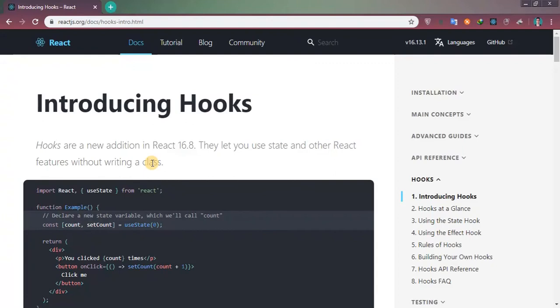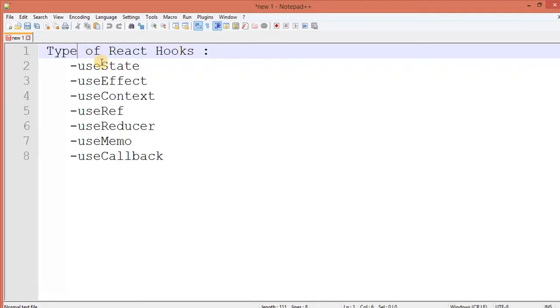In this series, we will be learning all the hooks one by one. So what are the type of hooks?